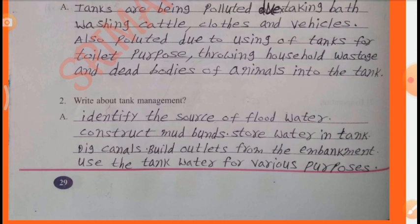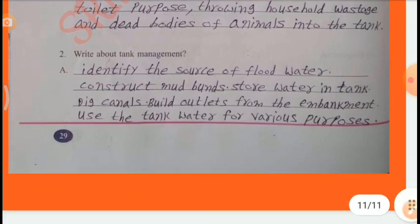3. Store water in the tank. 4. Dig canals. 5. Build outlets from the embankment. 6. Use the tank water for various purposes.